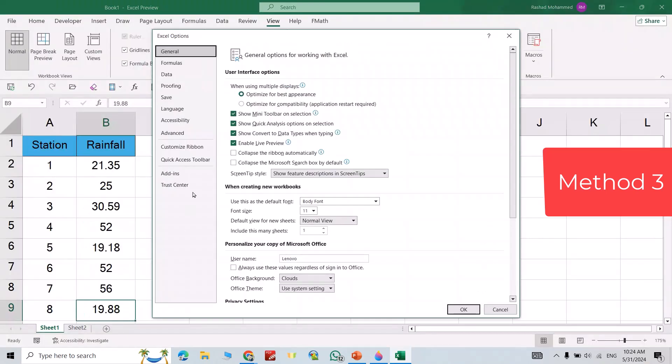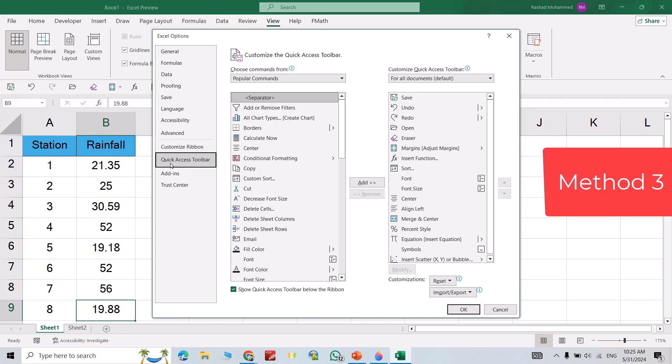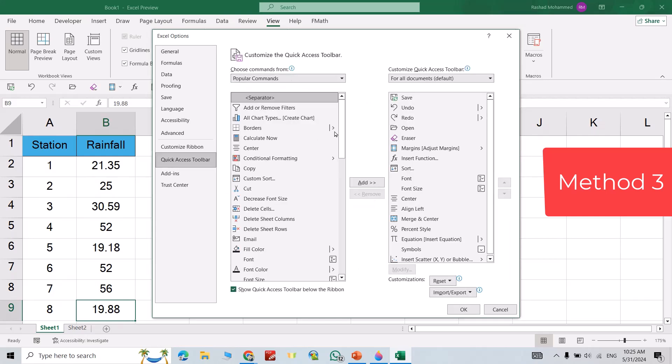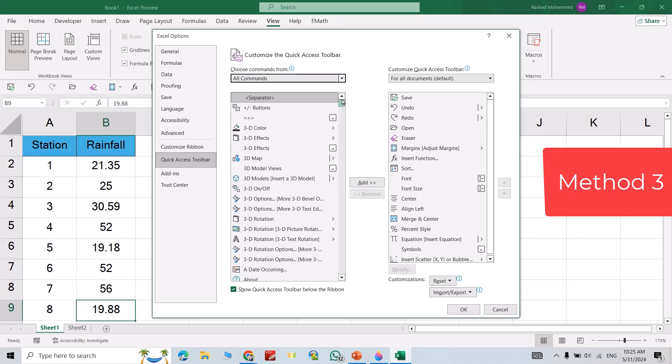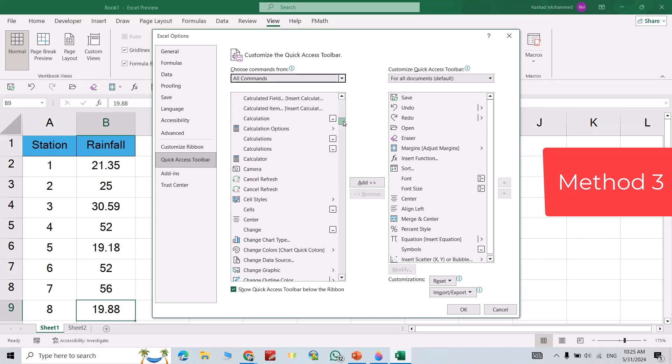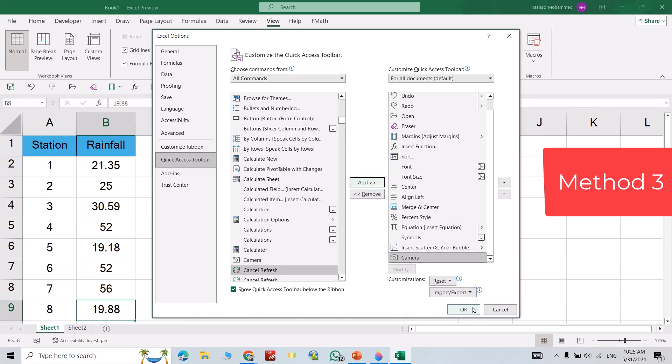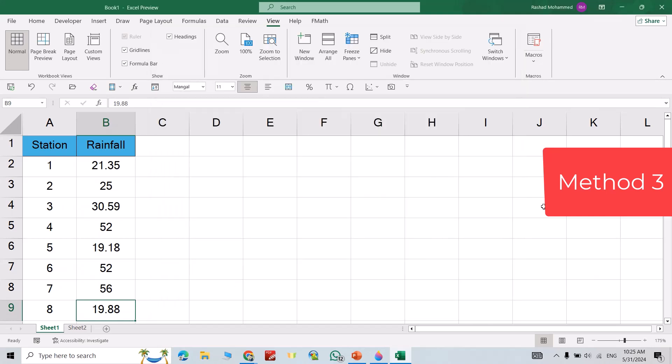Go to Options, Quick Access Toolbar, All Commands, then find Camera. Find this tool, select it, add, okay. You see camera added to here.